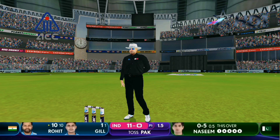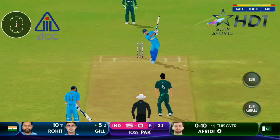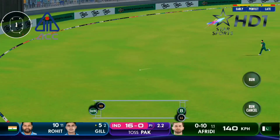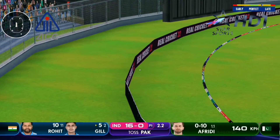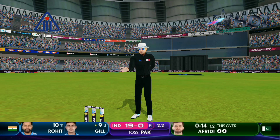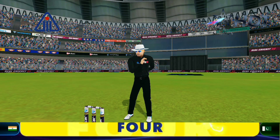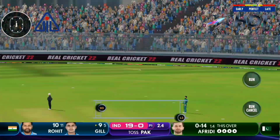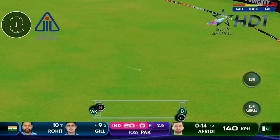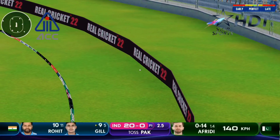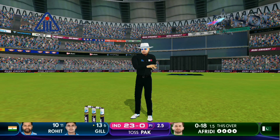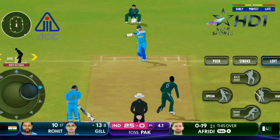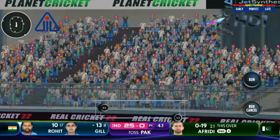For Rohit Sharma! That's a nice shot as well — just clipped over that short mid-wicket. All of a sudden India are coming at Pakistan really hard. What a beautiful shot, just leans on it — and look how quick this outfield is! Oh, what a shot!